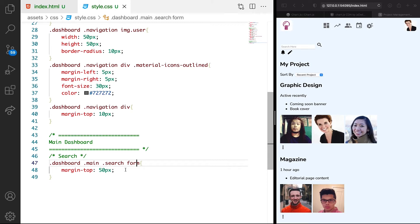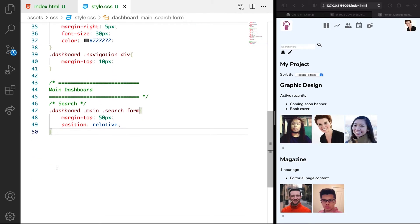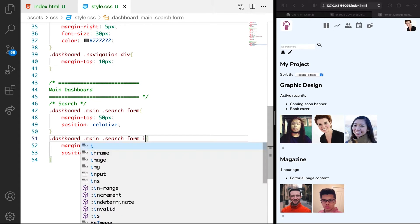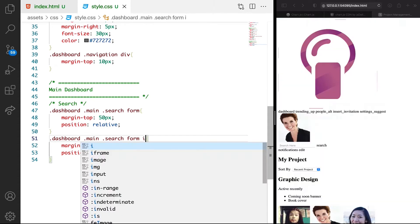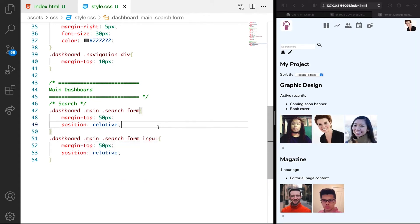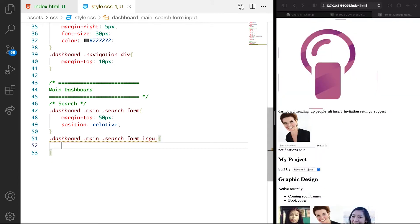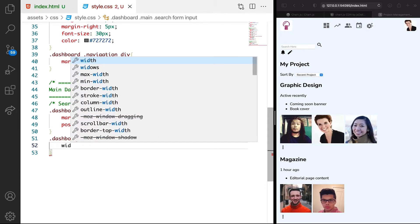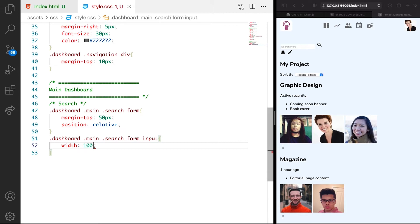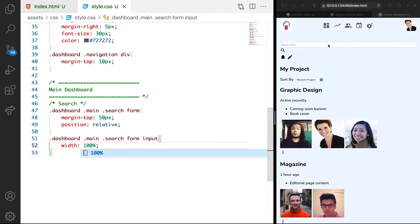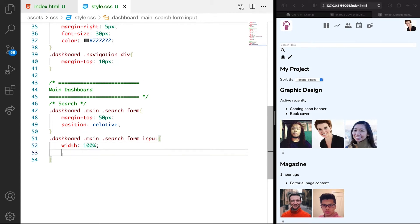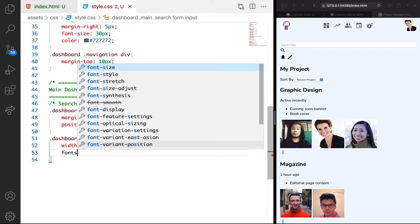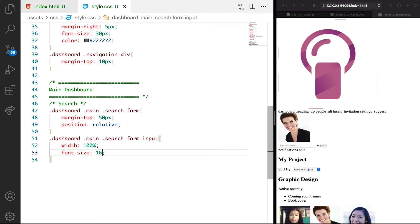We want the position to be relative. Next we need to target the input. The input is in the form. We want the width to display for mobile, display width of 100%. We want the font size to be 16 pixels.